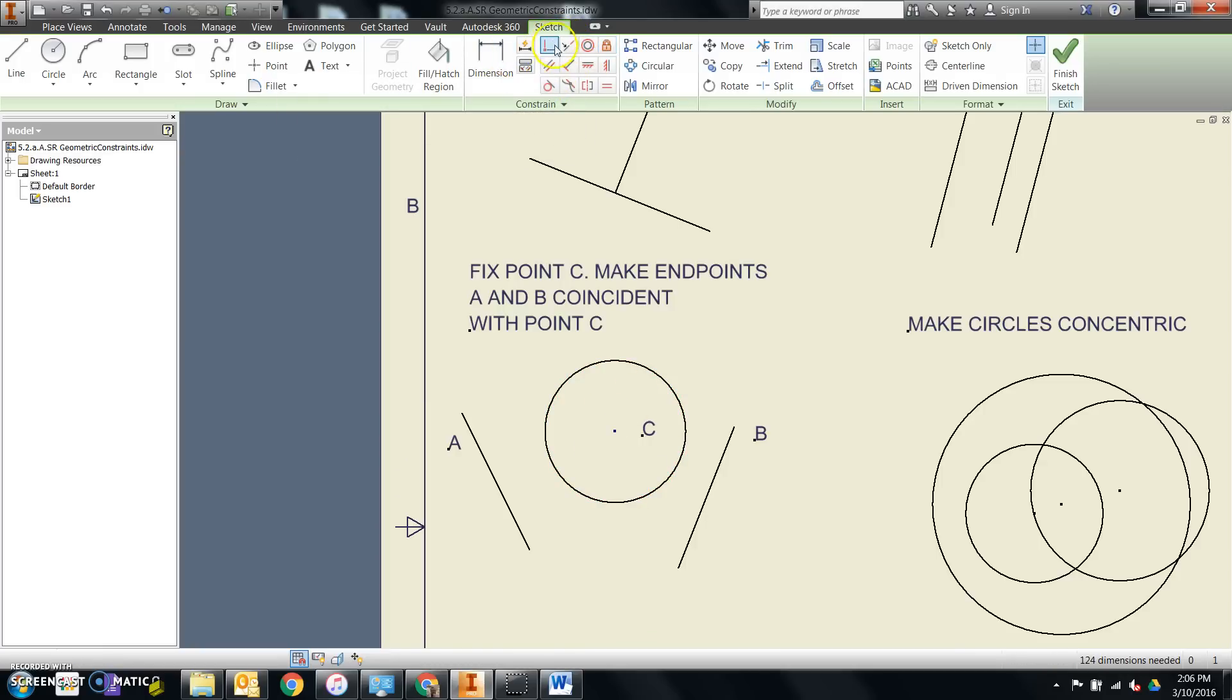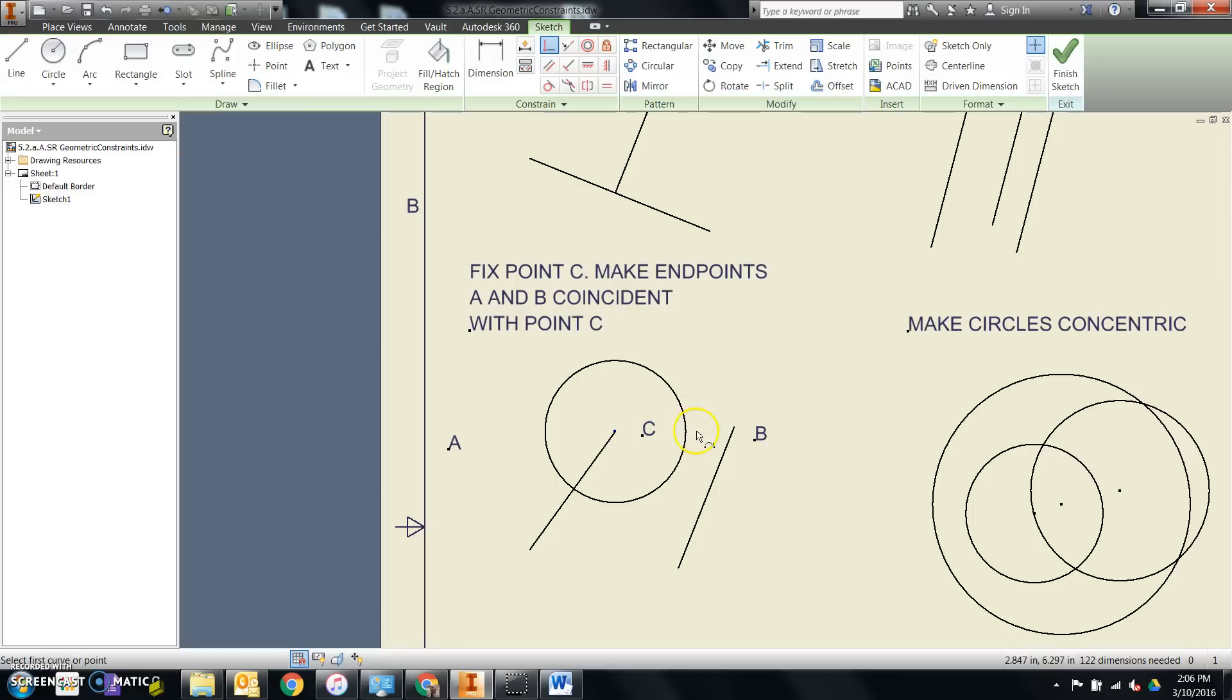Then we'll tell point A, which is the end point up here of this line, to be coincident with the middle of this circle. And the same for point B. It needs to be coincident with the center as well.